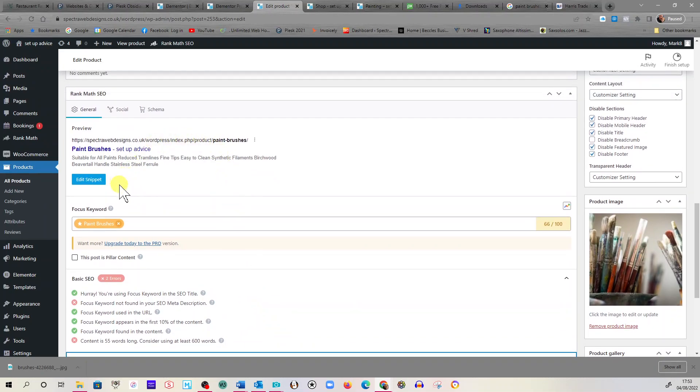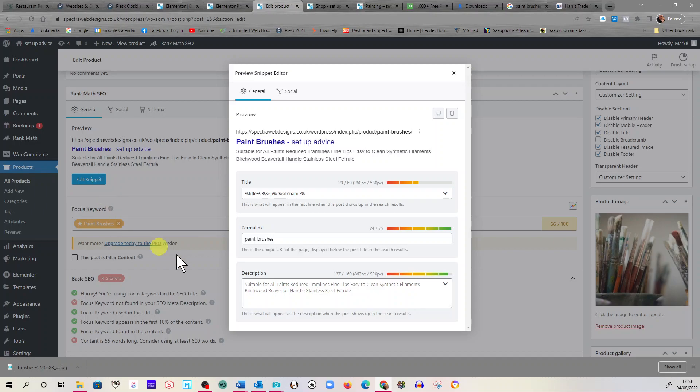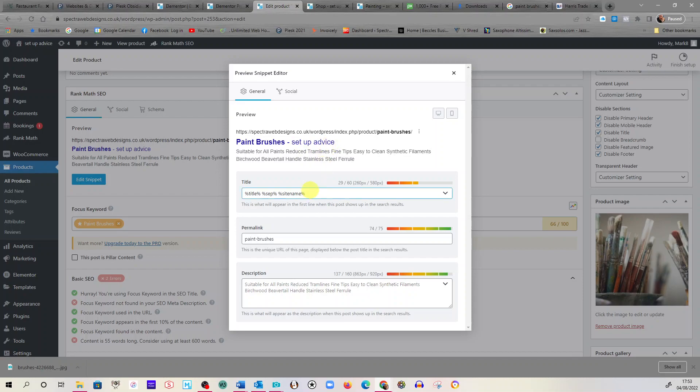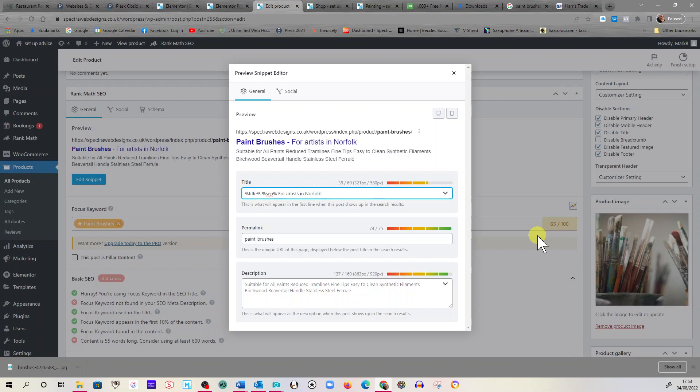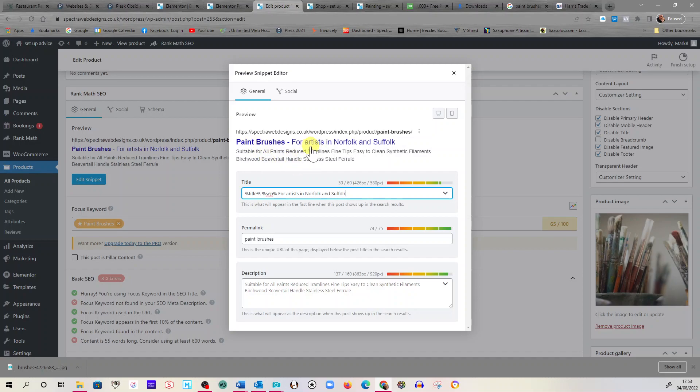Now the last thing to consider is this snippet. This is the bit that appears in Google searches. Can you see it? Paintbrushes, Setup Advice, that's the name of this website. You can take that out, but that would be your website name. You could remove it and just type something else. So Setup Advice, we could take that out and do paintbrushes for artists in Norfolk and Suffolk. Mustn't go over that 60. You can see what it says there now.